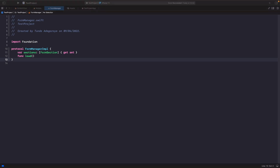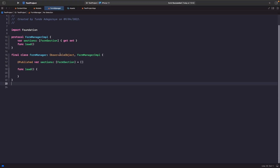Our protocol is called FormManagerImpl — short for implementation — and it has a property called sections. This is what we'll use to hold all the sections within our form. There's also a function called load, which we'll use to actually load our form on screen when we want to. Now we need to use this protocol on our actual FormManager class.